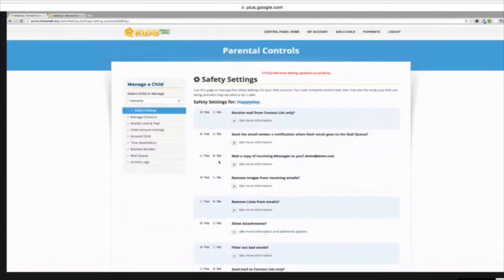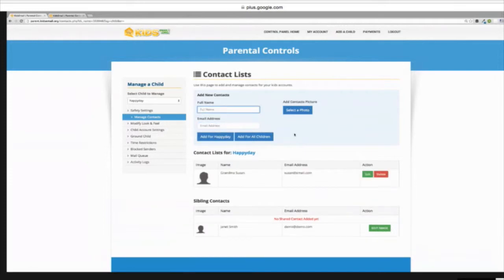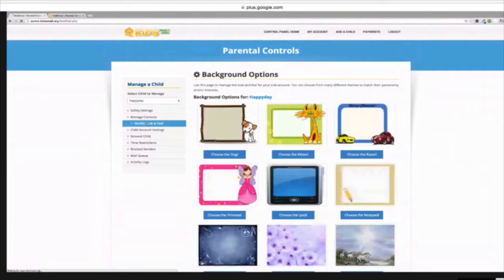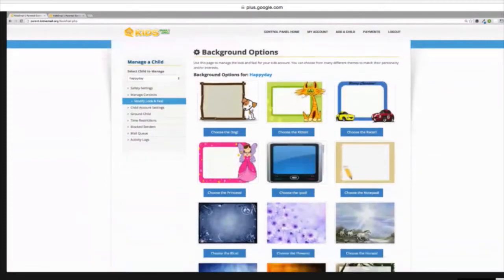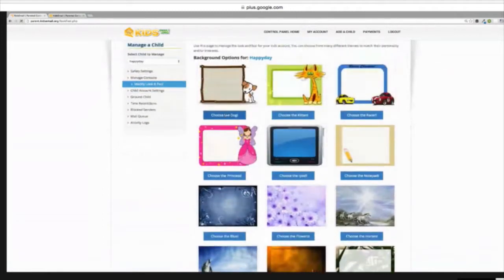Then you would just update the child. It's really easy, pretty simple and painless. We also have an option on the left that you can click on to manage contacts, where you can add different contacts. You can add a photo so when your child is sending or receiving email, they can actually see a picture from their grandma.